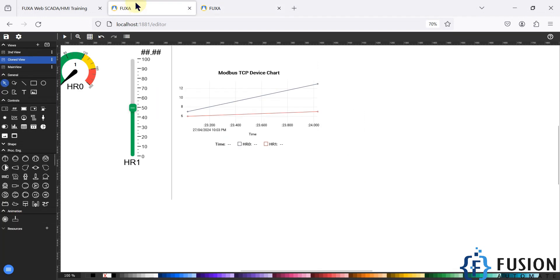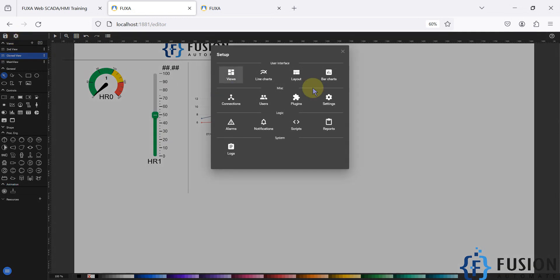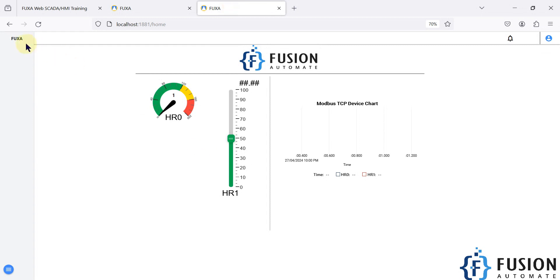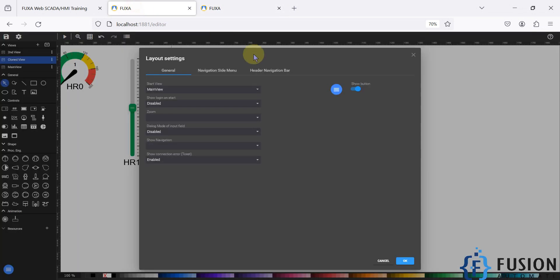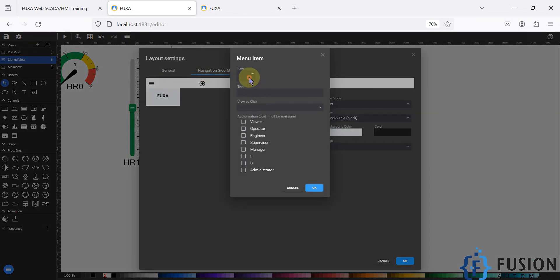You have to go to the FUXA WebSCADA editor, then go to the Edit Project option, and then navigate to the Layout. From there, navigate to the Navigation Side Menu, since we want to modify it — because here we are only seeing FUXA and not seeing any other page link to navigate to other pages. We will now add one more menu item here.